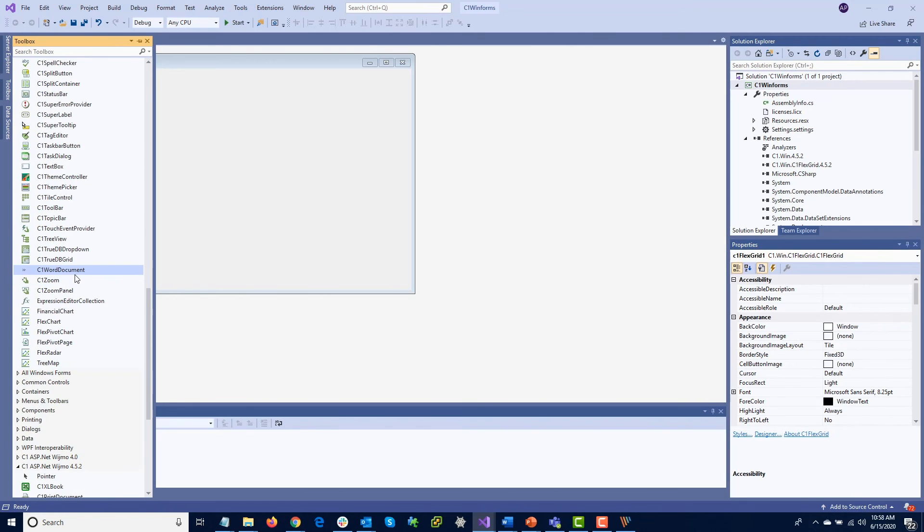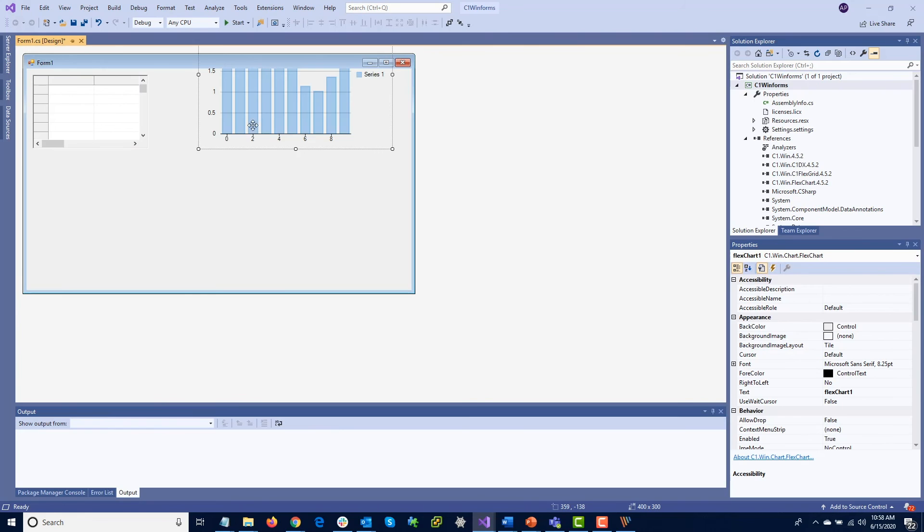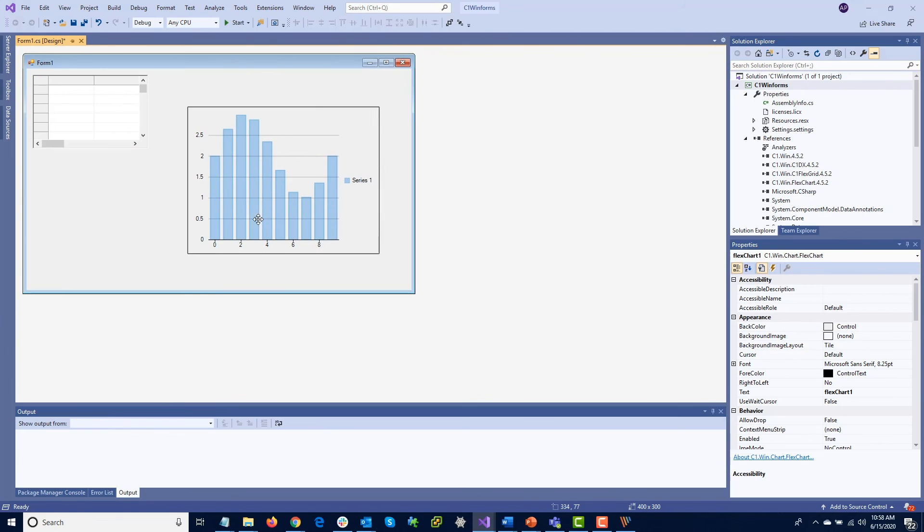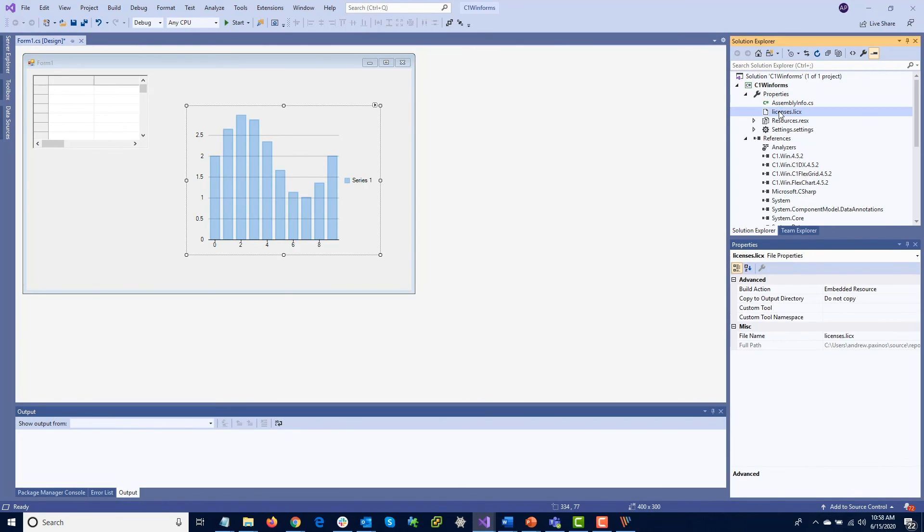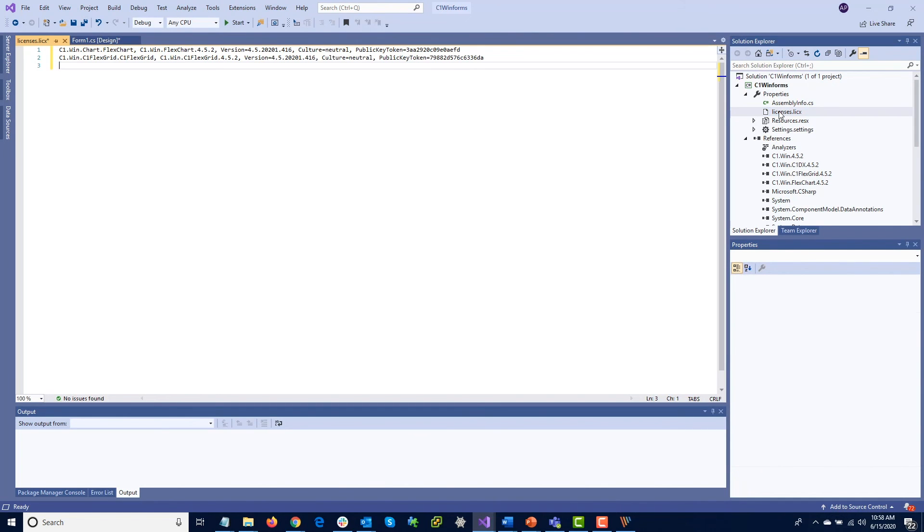It will also create or update a text file called licenses.licx. When the project is built on a licensed dev machine, it will combine with the listing in the licenses.licx to allow the project to run without NAG screens.